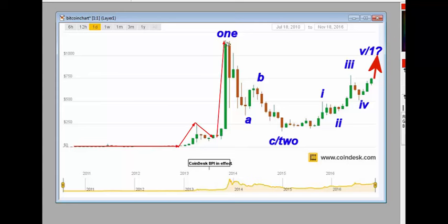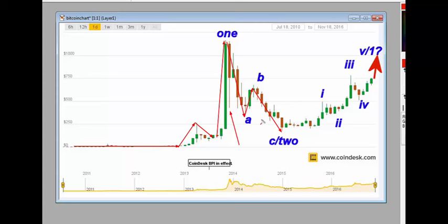Now, at this point, we enter an ABC decline. See this spike here, for example. I think that was on the Chinese announcement. So we've got a two-wave. And since then, we've rallied in a five-wave form. One, two, three, four.